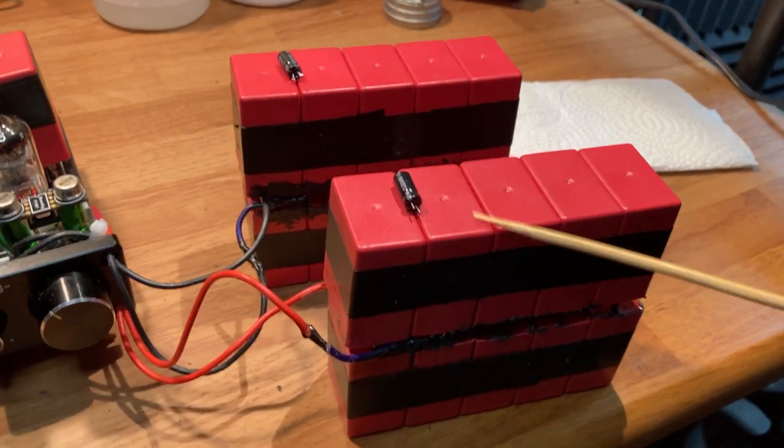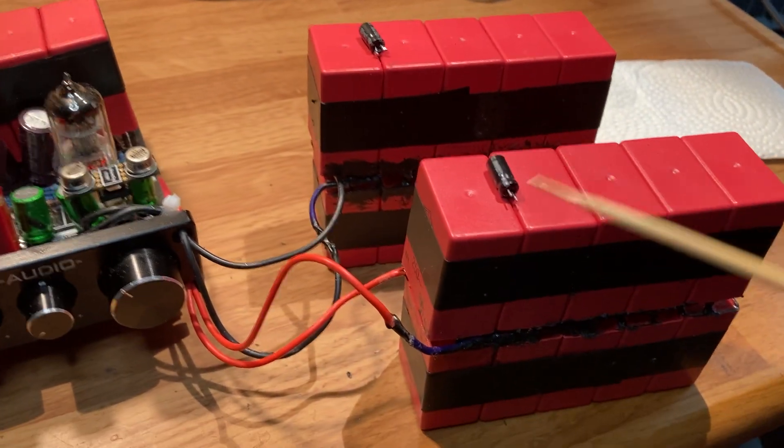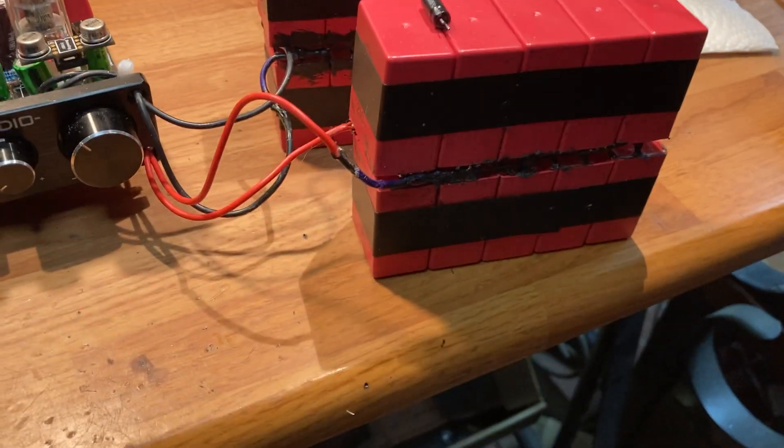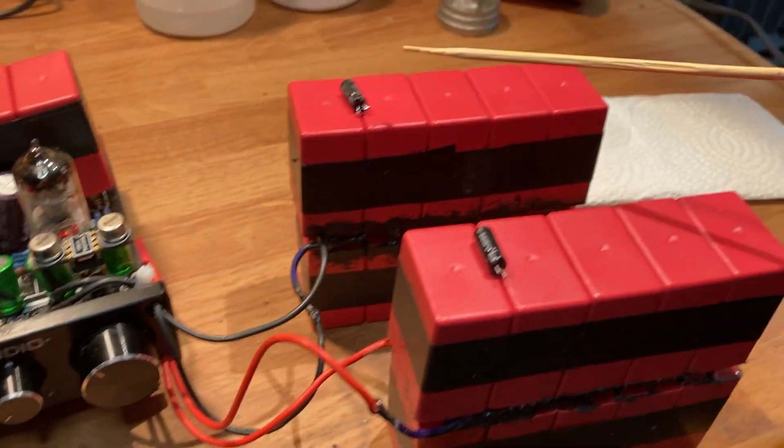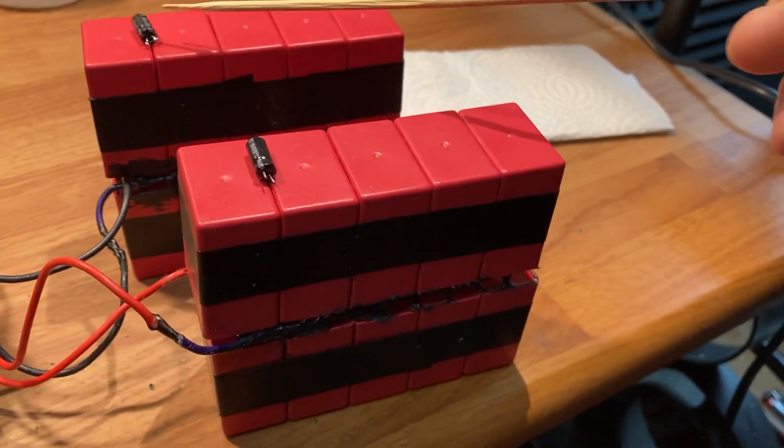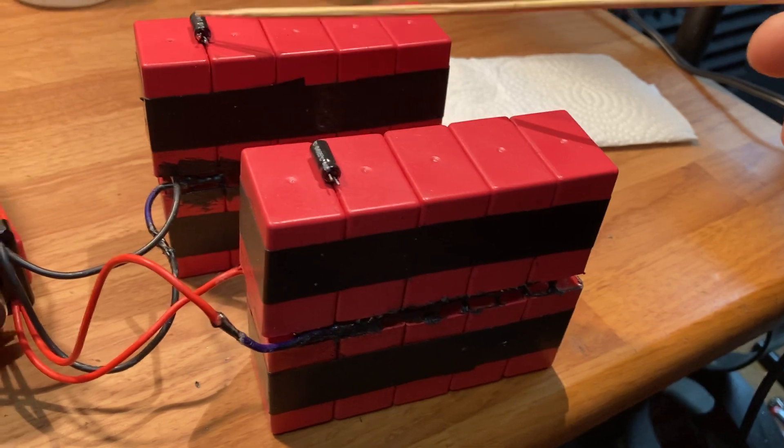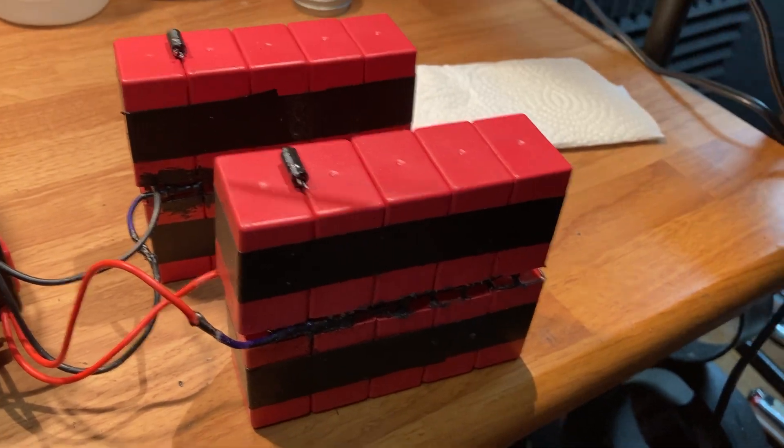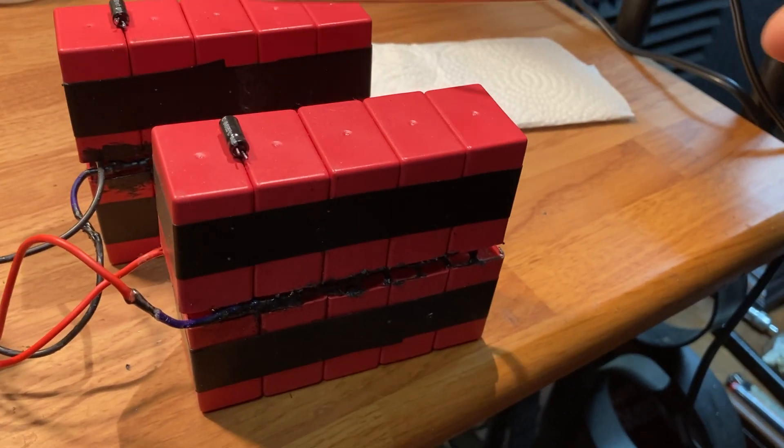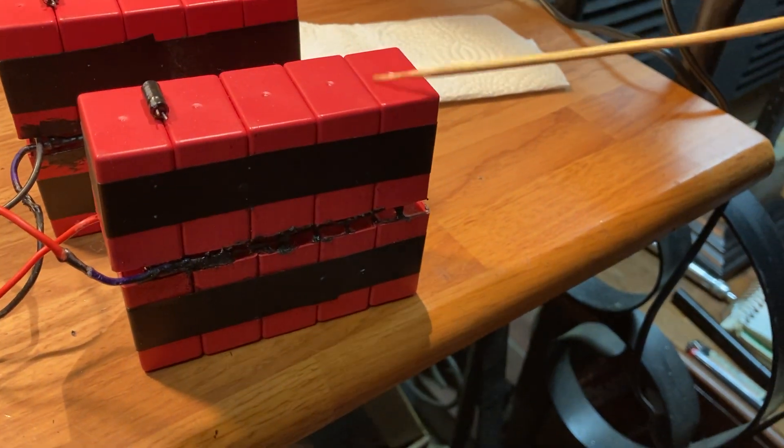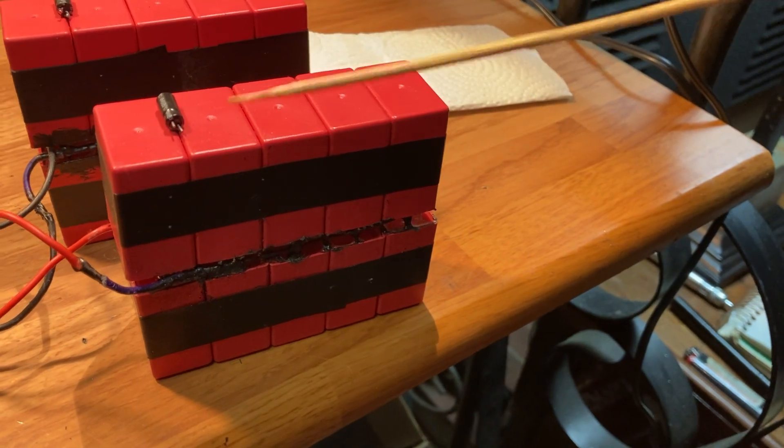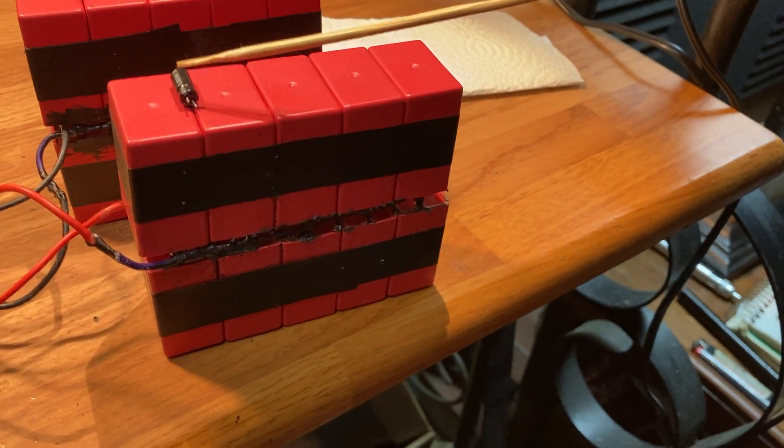These here are called film capacitors. What I'm doing is I replace the electrolytic 10 microfarad capacitor that's in there. I replace two of them. Each one of these is one microfarad, so there's ten of them to replace the 10 microfarad cap.